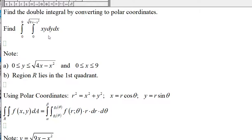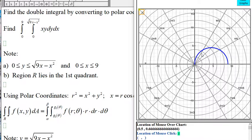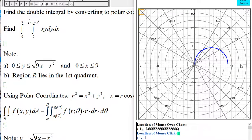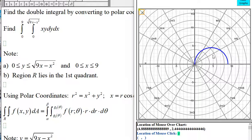We want to find this double integral by converting to a polar coordinate system. Notice that y ranges from 0 to the square root of 9x minus x squared, and x ranges from 0 to 9. This is the graph of y equal to the square root of 9x minus x squared, and the line y equal to 0. So region R is inside the first quadrant.